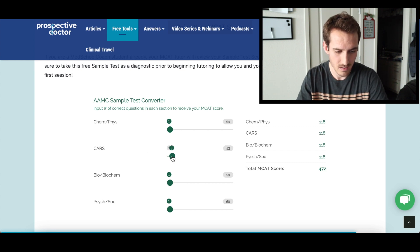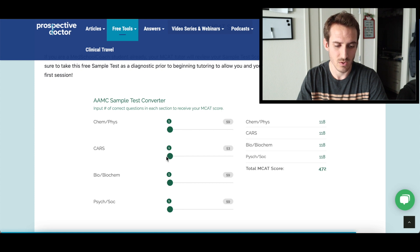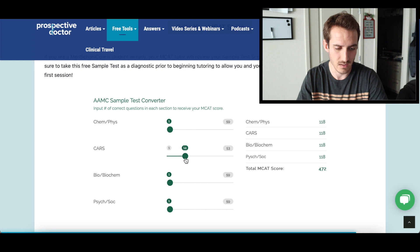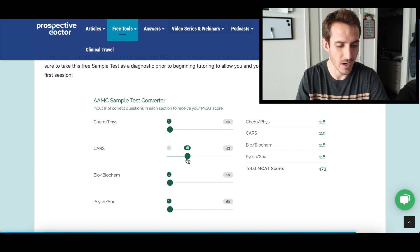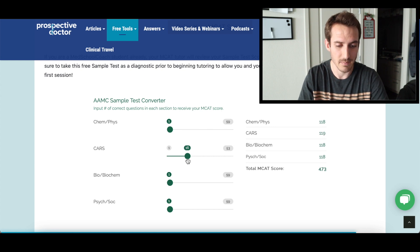So I guess 118 has got to be the lowest score you can get. When does it change? We went to 15 last time and it's still at 118. You have to get 16 correct to move up to 119.